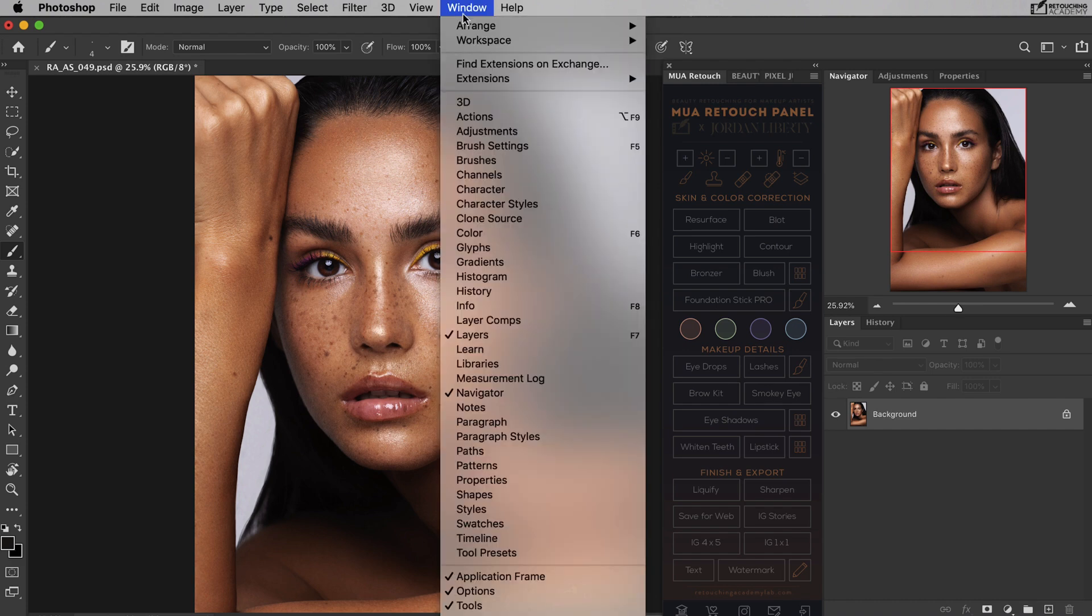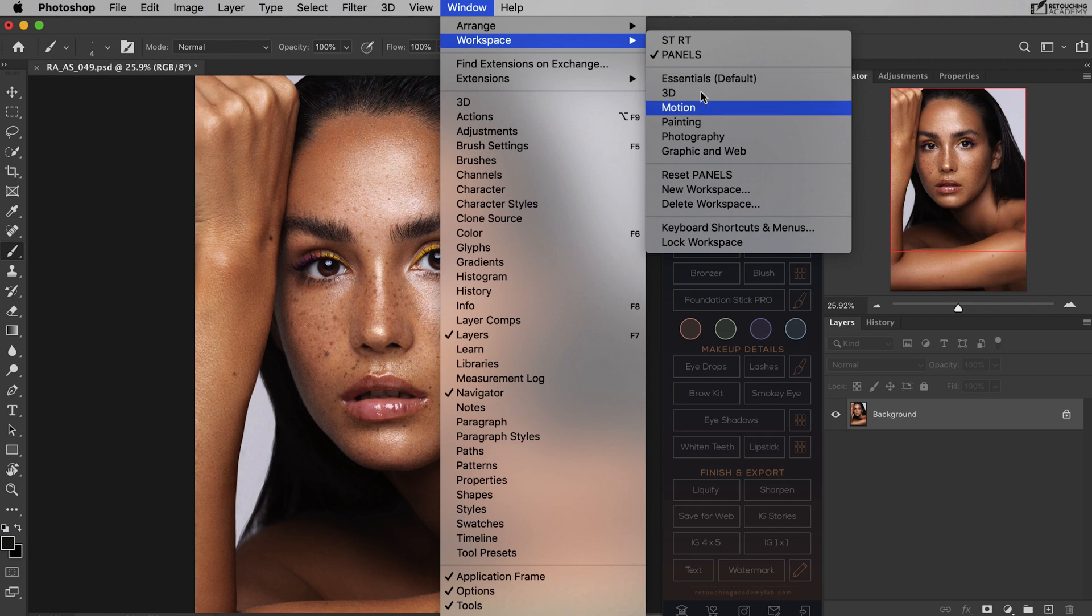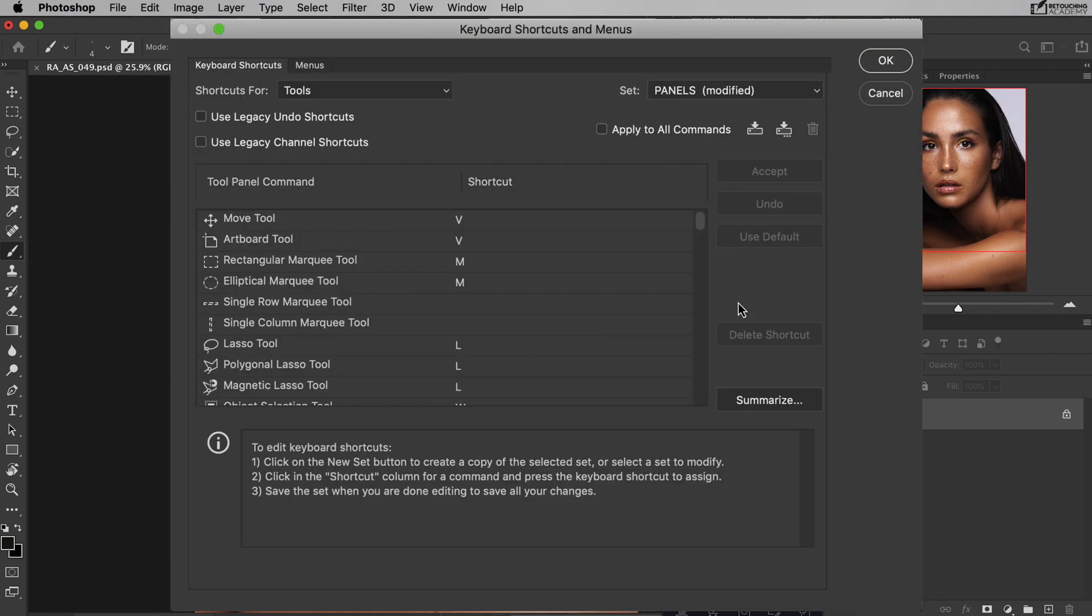go to Window, Workspace, Keyboard Shortcuts and Menus, then make sure you have Tools selected in the Shortcuts For section, and scroll down until you reach the Decrease Brush Size and Increase Brush Size.